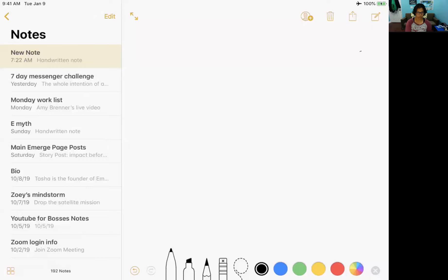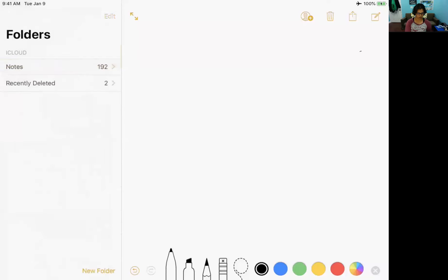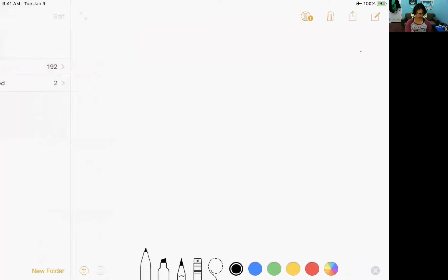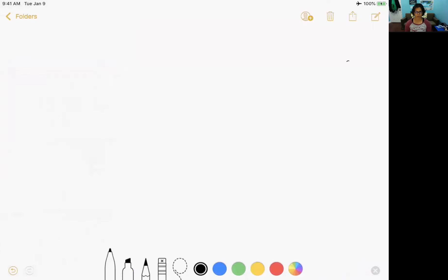So I'm going to bust out my iPad here and I'm going to draw this for you. Okay, so hopefully you can see this.